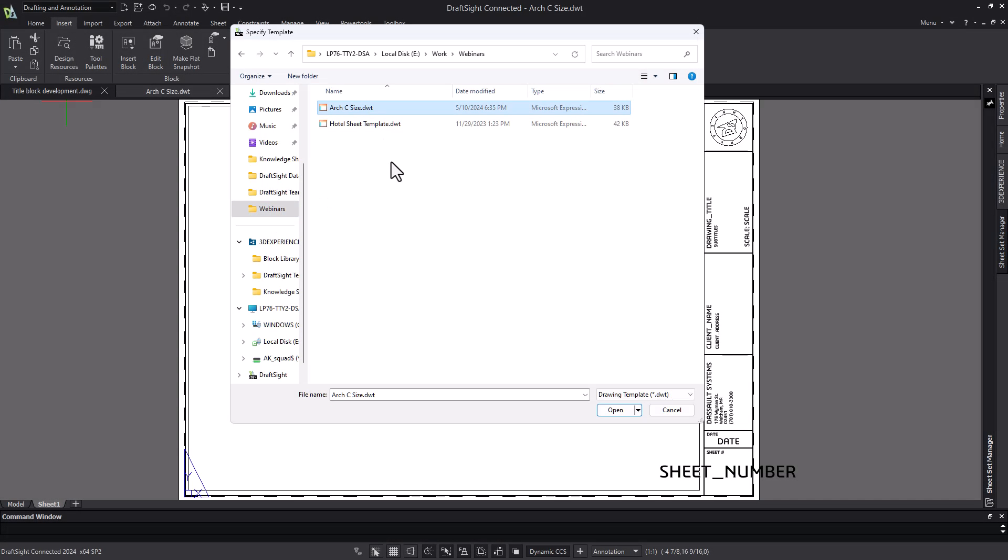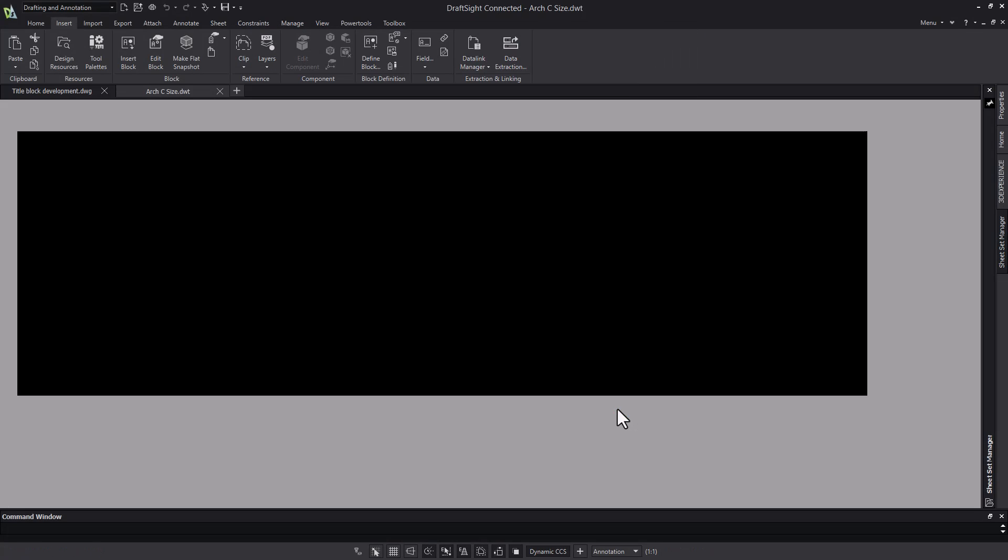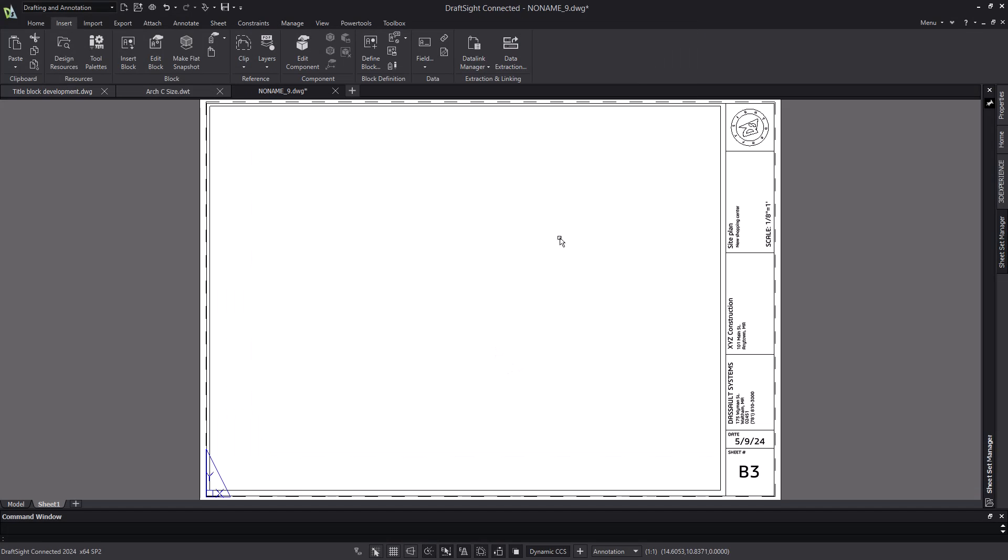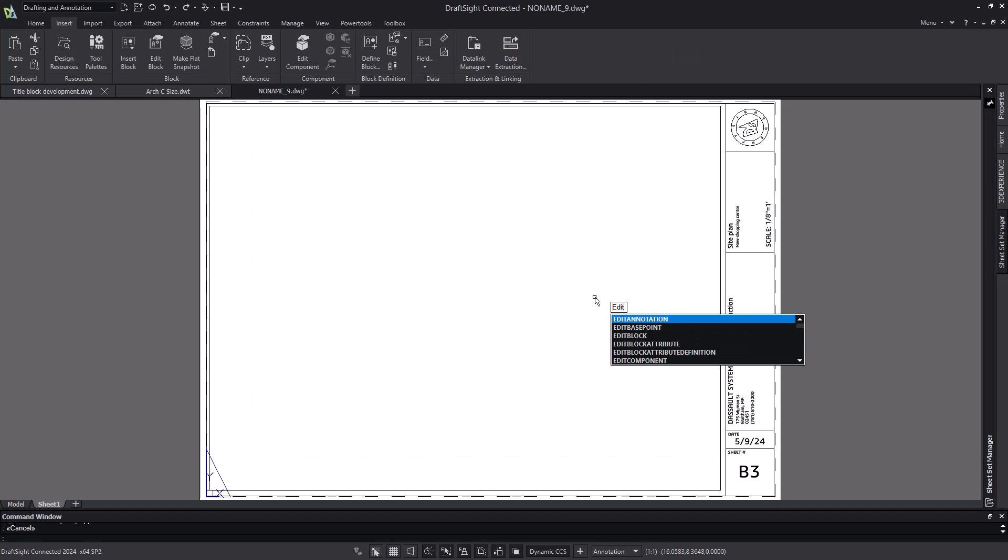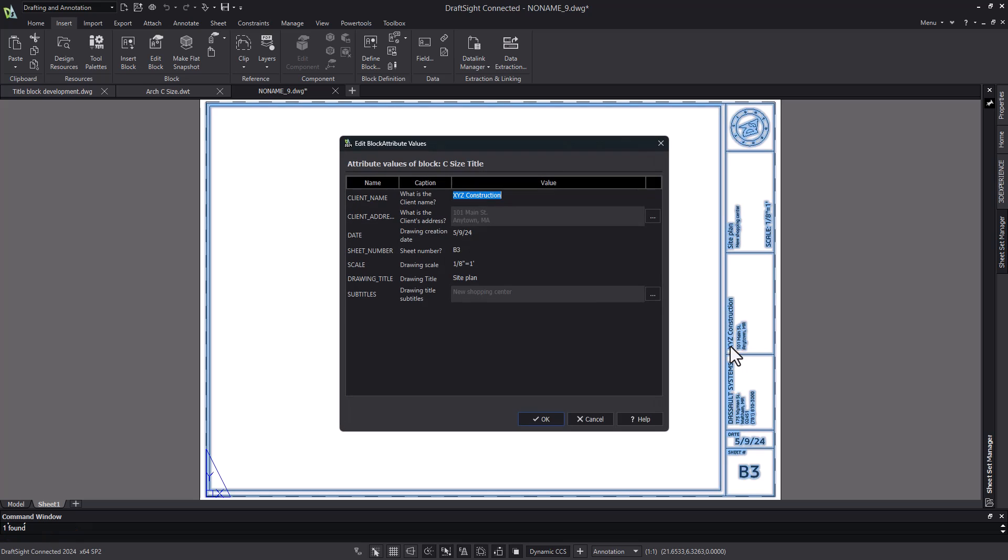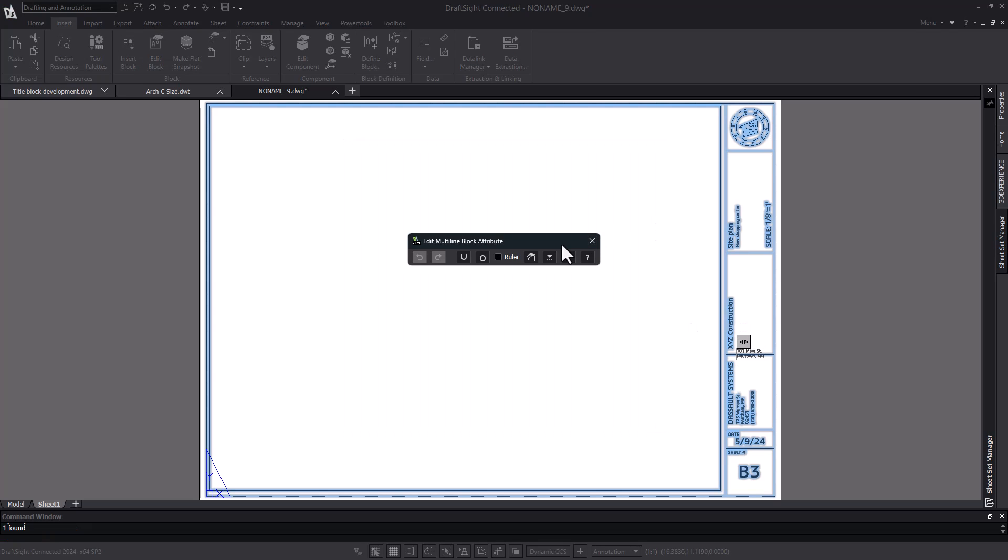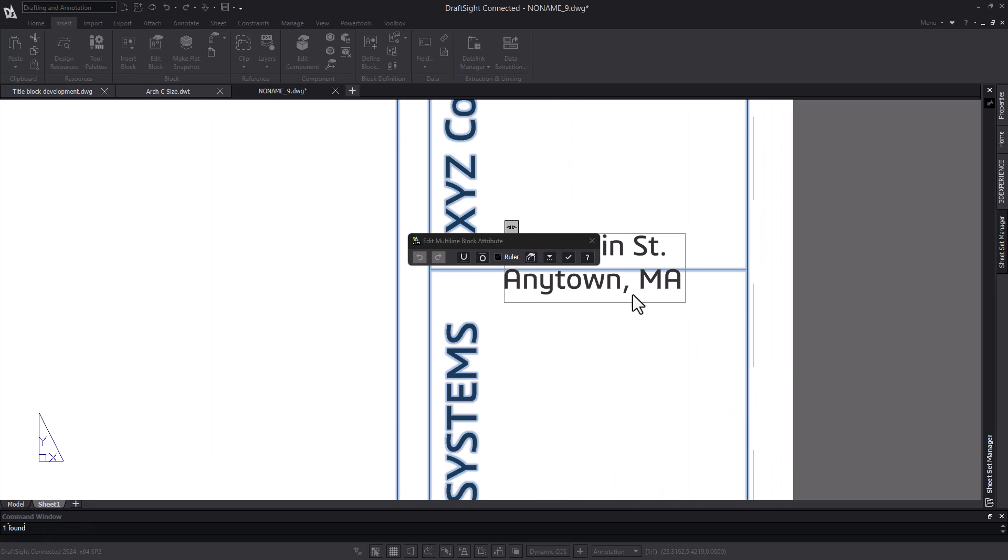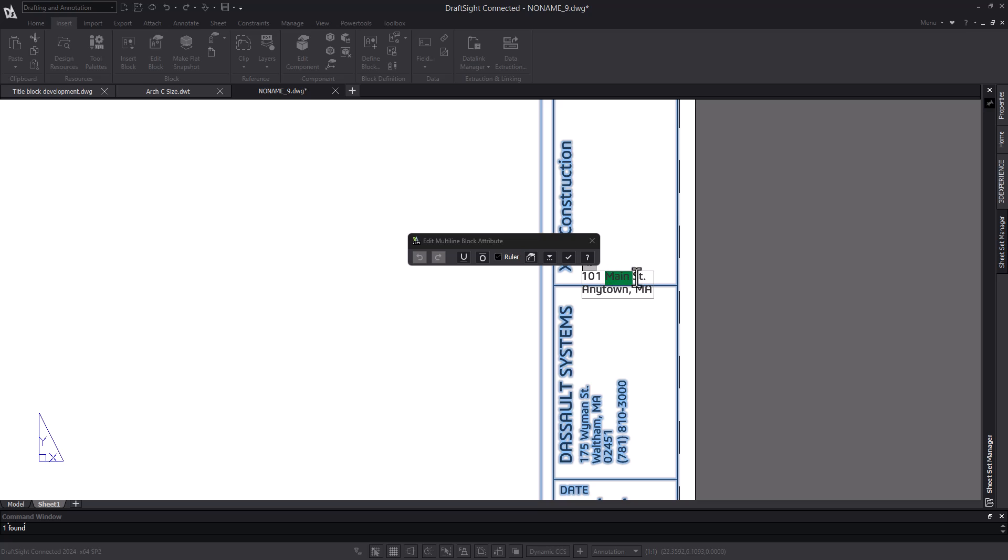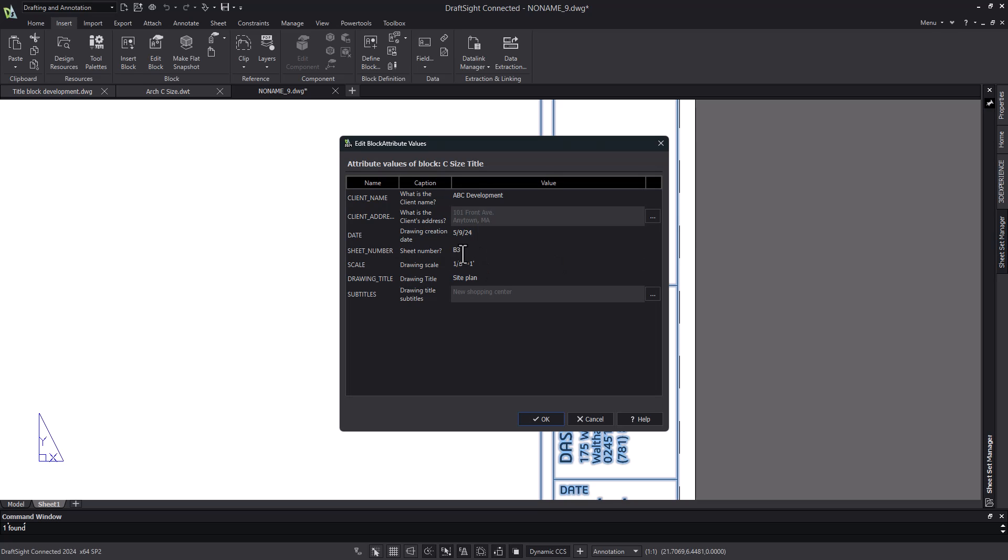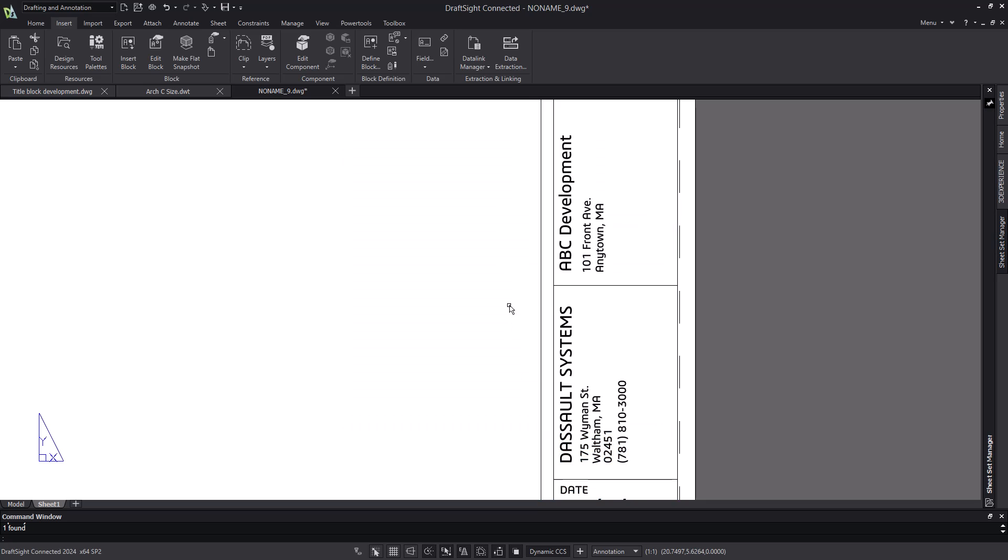Now let's test this by creating a new drawing based on that template. I can go in and edit the block attribute values, and I get a table of all the block attributes in this title block. The single line items can be edited directly in the dialog, and the multi-line items will appear as a note for editing. I make my modifications, and I'm ready to begin my drawing.